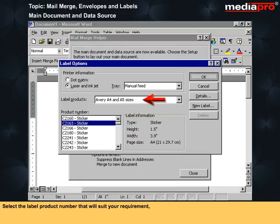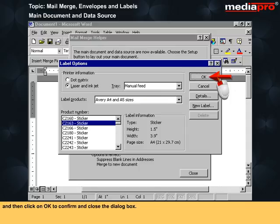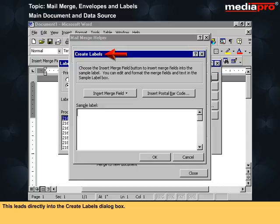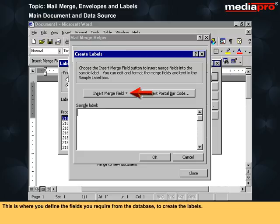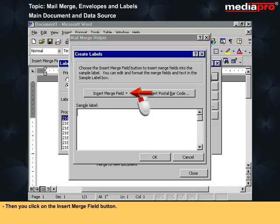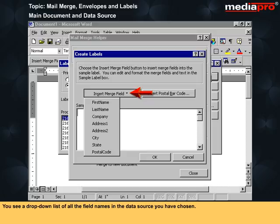Select the label product number that suits your requirement and click OK to confirm and close the dialog box. This leads directly into the Create Labels dialog box, where you define the fields required from the database to create the labels. Click on the Insert Merge Field button to see a drop-down list of all field names in the chosen data source. Every time you wish to insert a merge field, click the Insert Merge Field button.